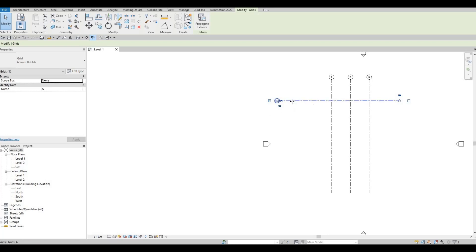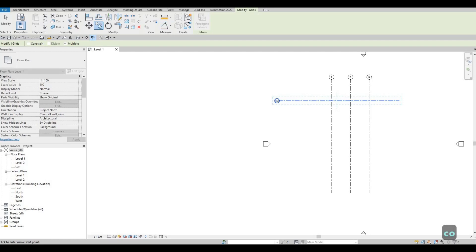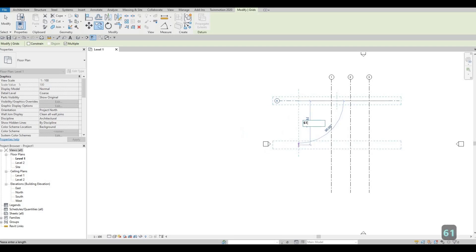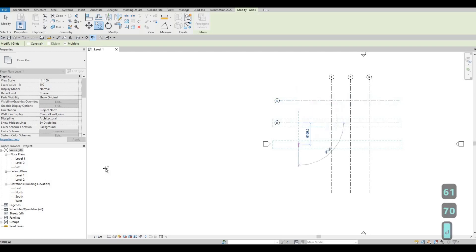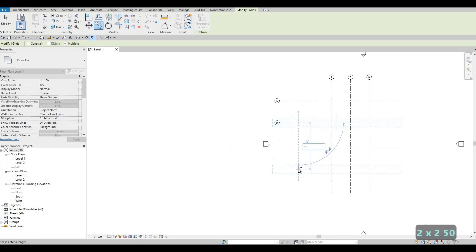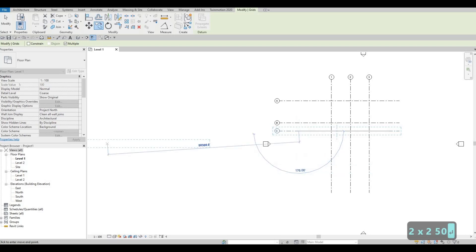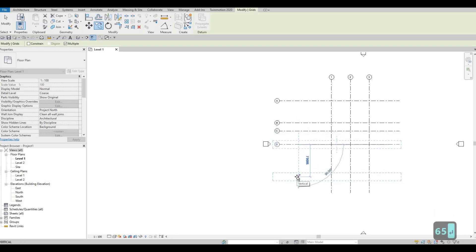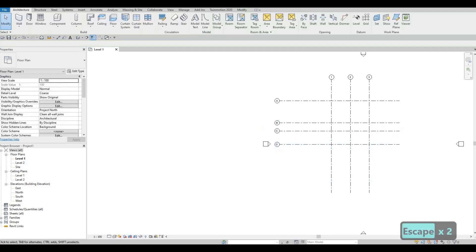It's still selected, so you can type CO — or under Modify, Copy with Multiple already checked so we can add more. Click, grab it, and pull it downward to add dimensions. Here we have 6170, next we have 2250, next we have 3765. Now that we have those, press Escape multiple times.